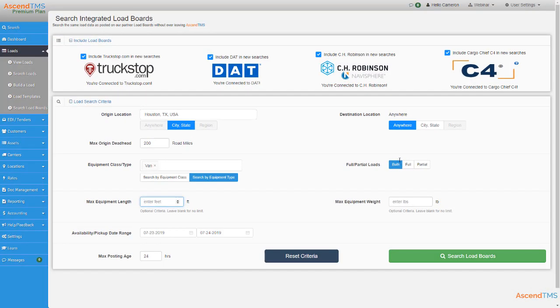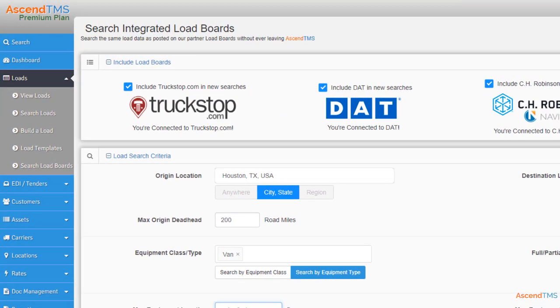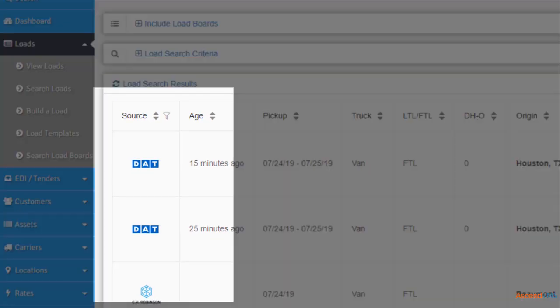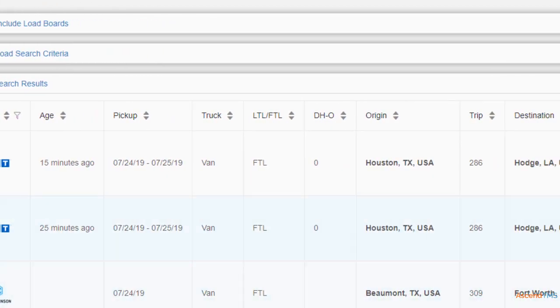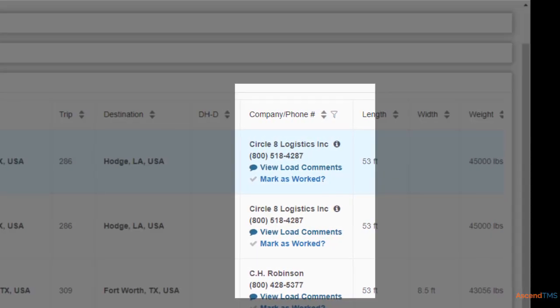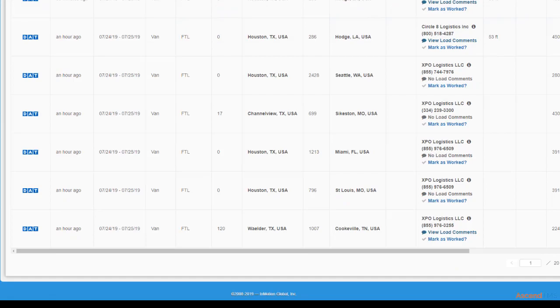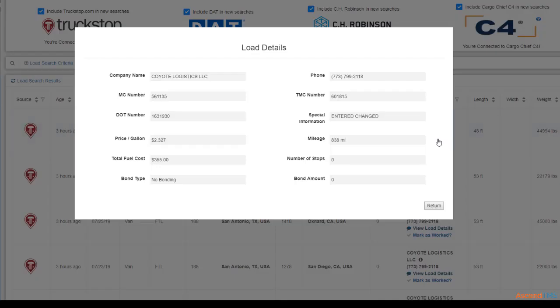You have the ability to search all the load boards at once. Each posting will show the source it came from here. You'll be able to see the load comments and mark the load as worked here. Truckstop loads offer you a load detail option to give you a more in-depth look at that particular load.